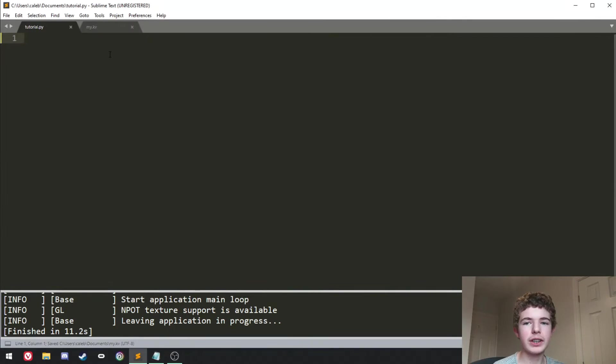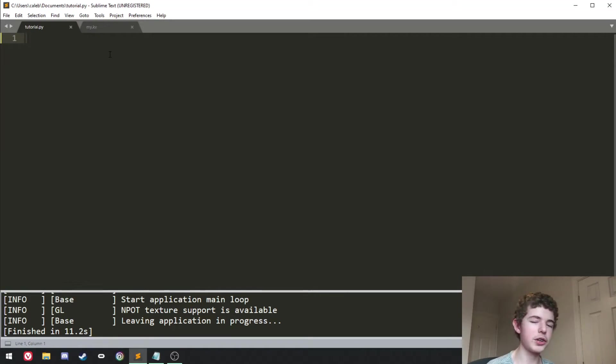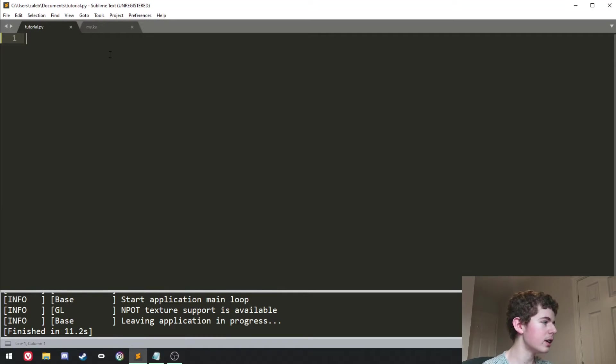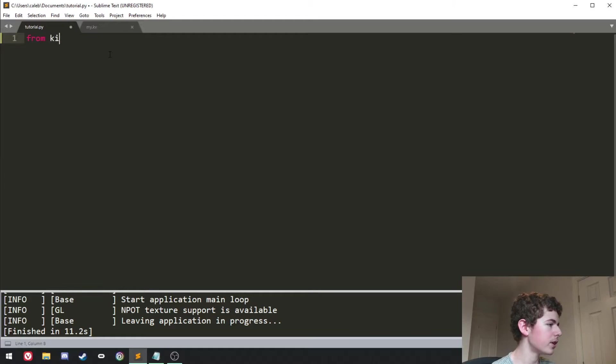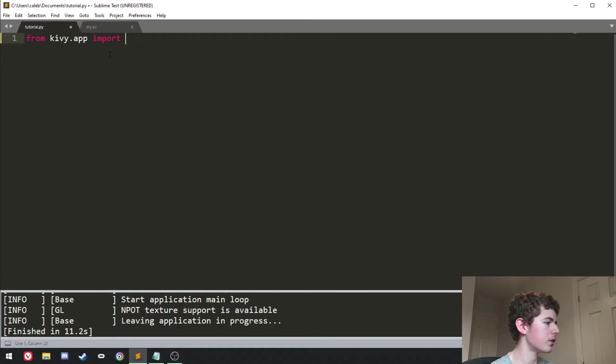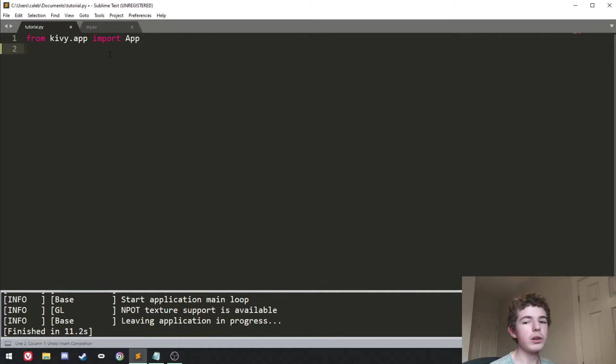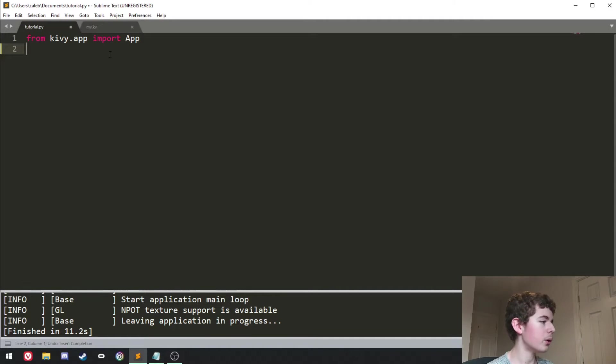So I'm just in an empty Python file here and the first thing we're going to want to do is obviously import Kivy. So we'll do from kivy.app import app and then we'll also want to import RecycleView. So it'll be from kivy.uix.recycleView import RecycleView.